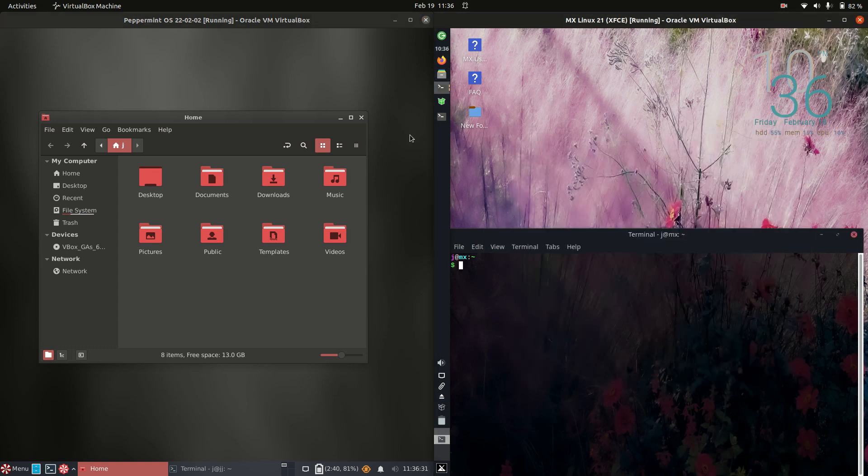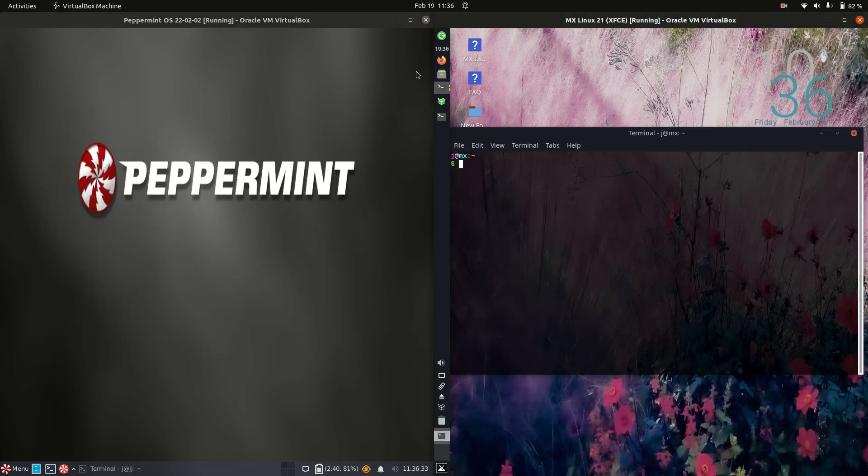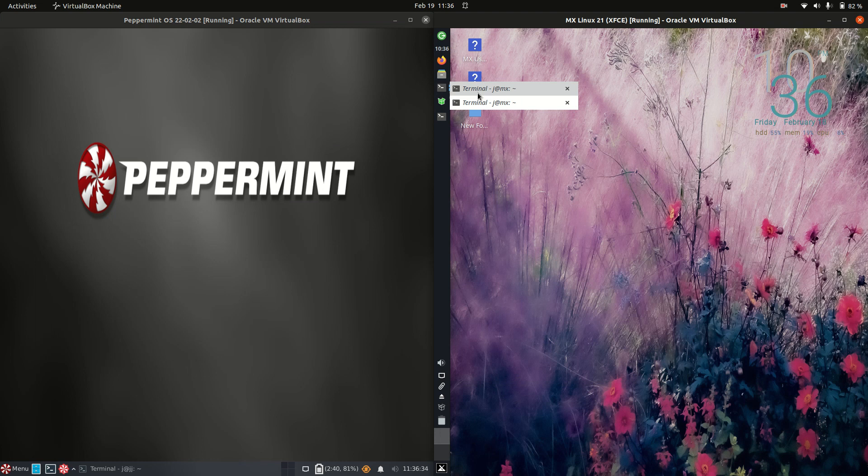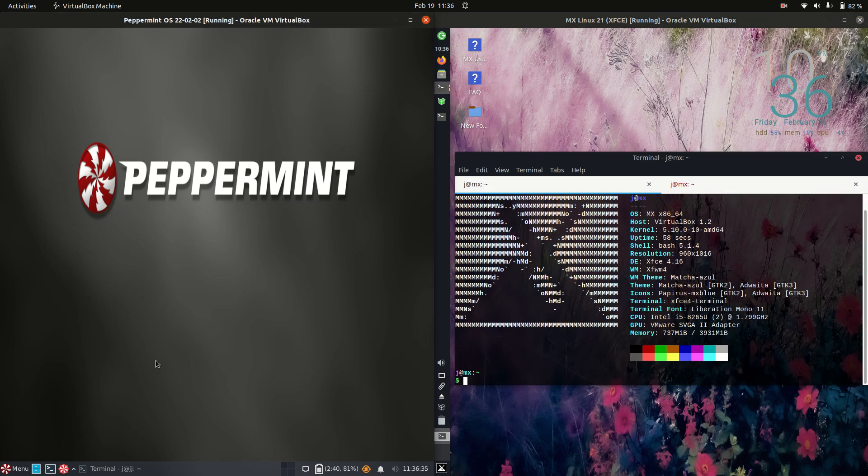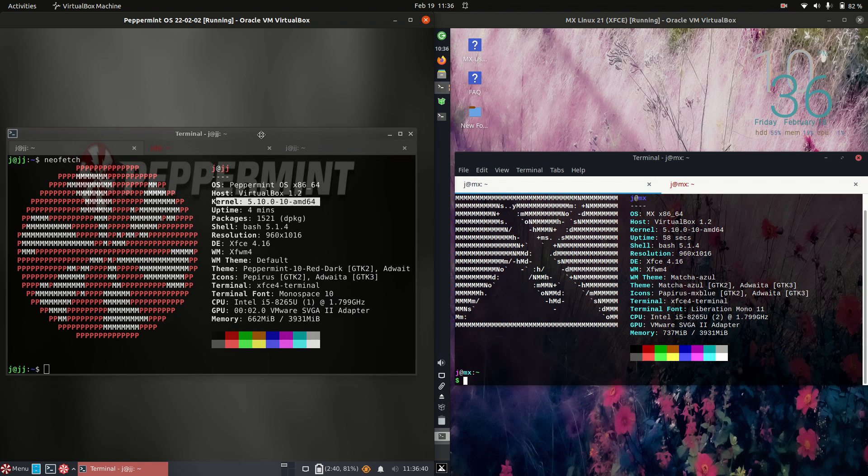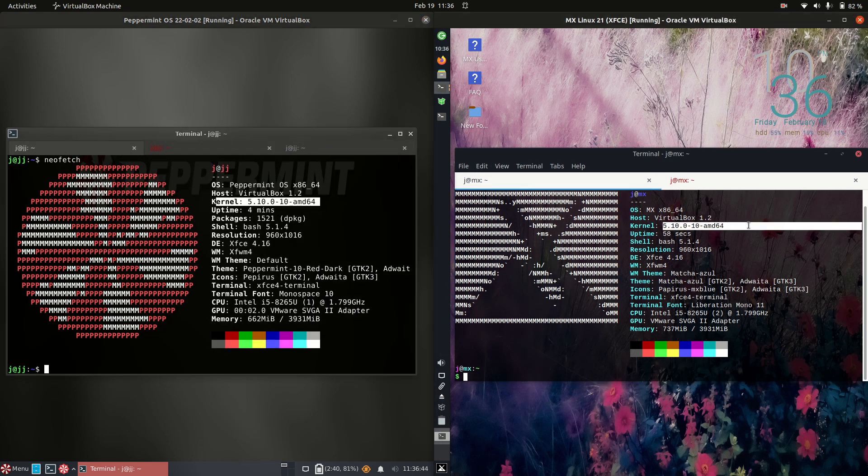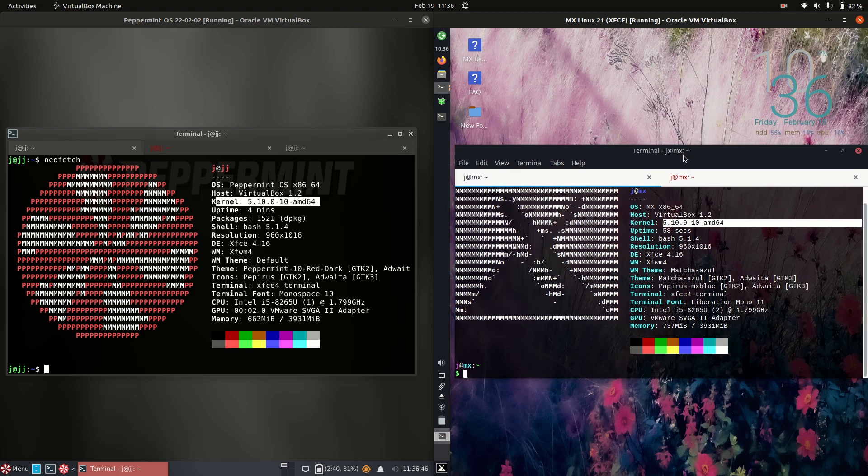Now let's see, if we were to maybe, speaking of terminals, jump across to some of the back end. So the kernel, the 5.10 kernel for Peppermint, one running on Debian. Again, 5.10 kernel for MX Linux there too.